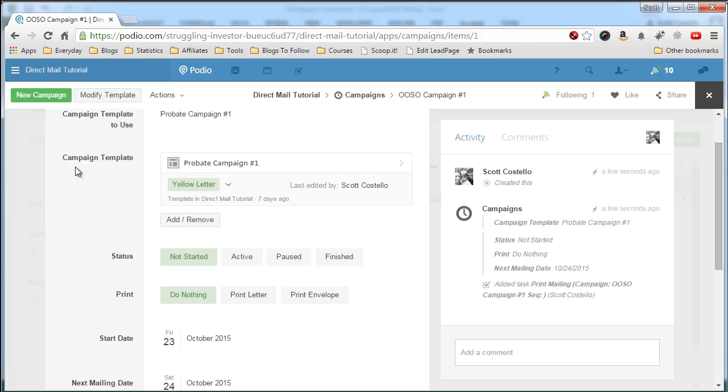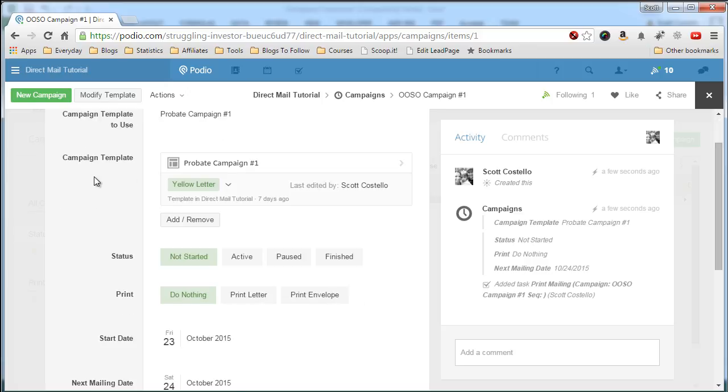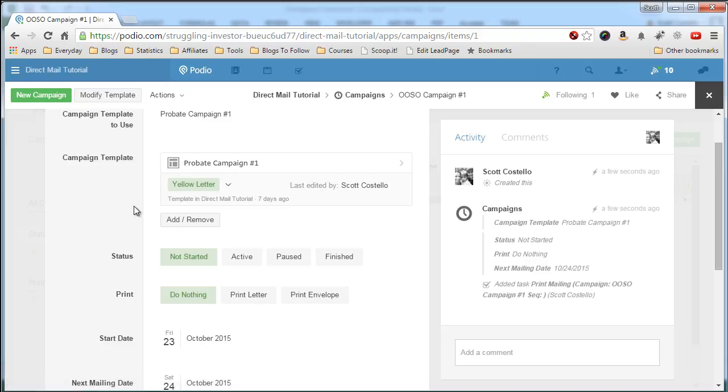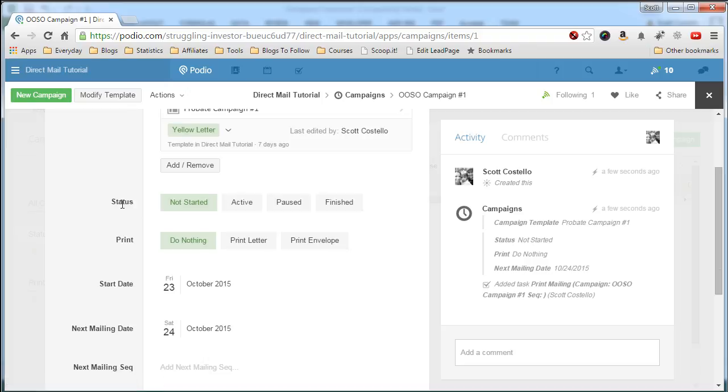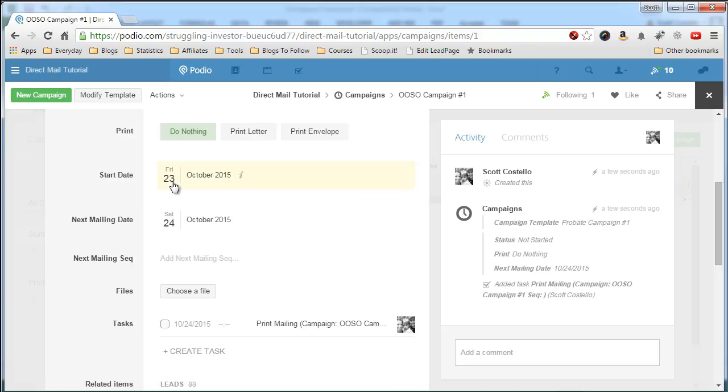That was created. That wasn't there before. And now the name. We populated this field. Globiflow then took the value of probate campaign number one and found the template and attached it to this campaign. So here's the template. It's a yellow letter. And the status hasn't started yet. We're not going to print any letters. The start date is October 23rd. The next mailing date is the 24th.